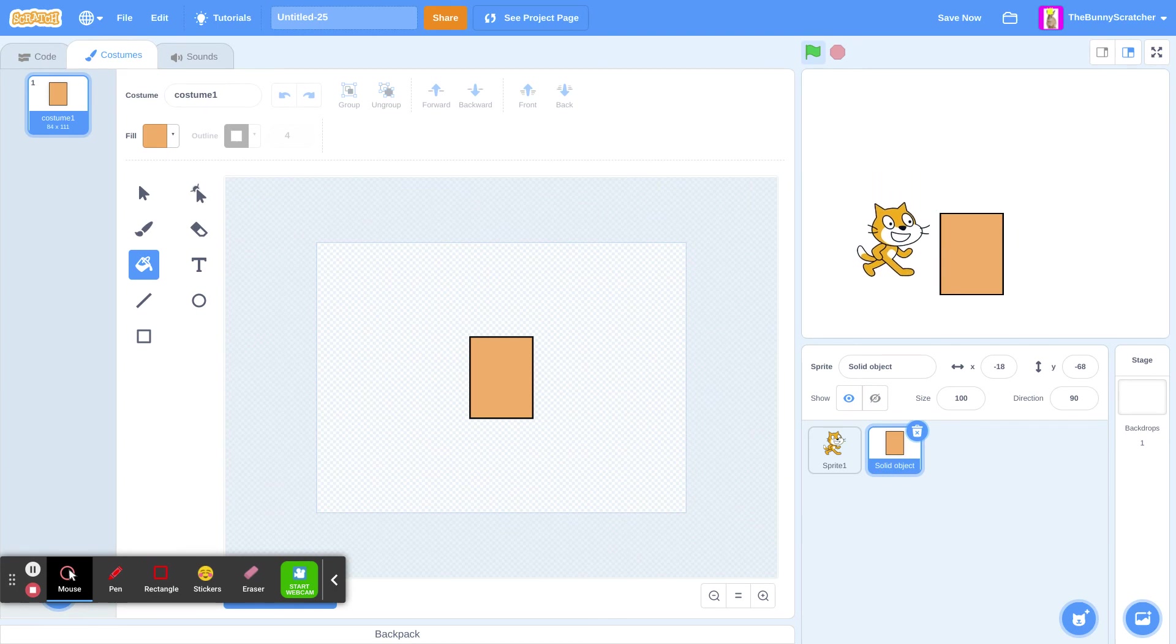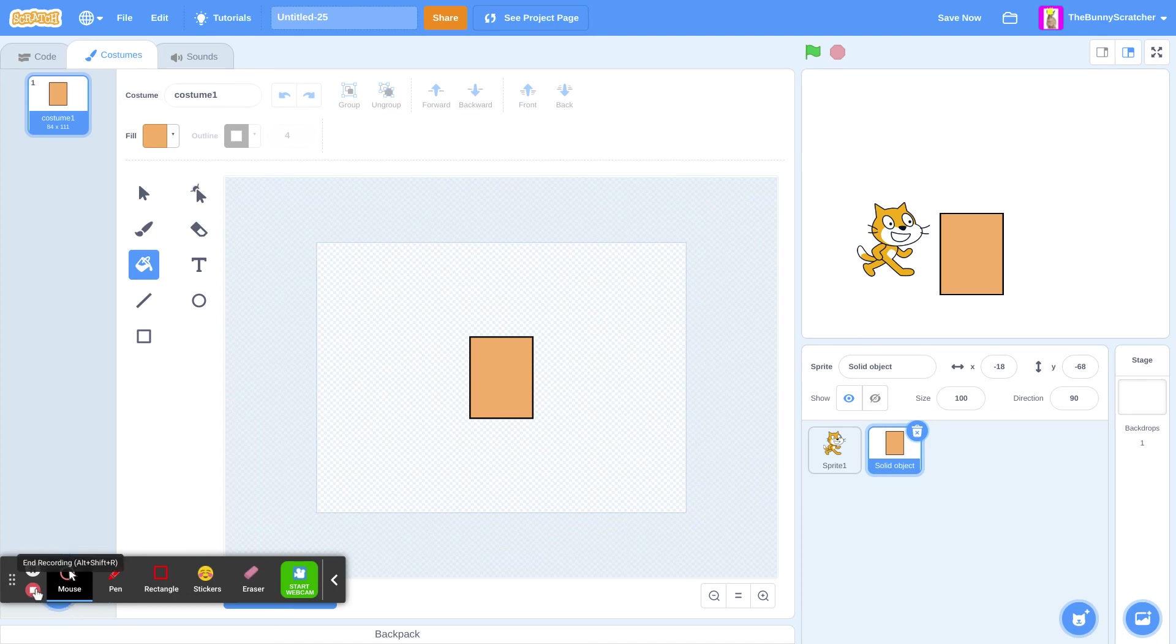This is how to make a working solid object in Scratch. I hope you enjoyed this tutorial. Bye, everybody.